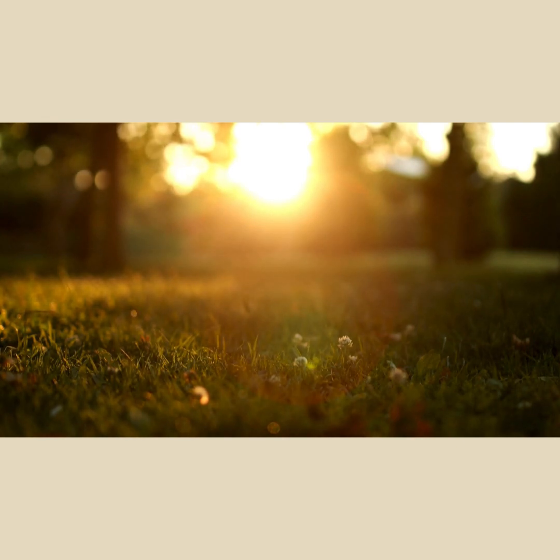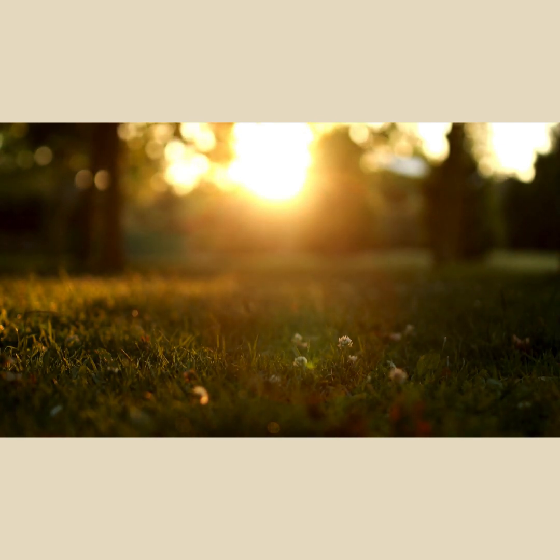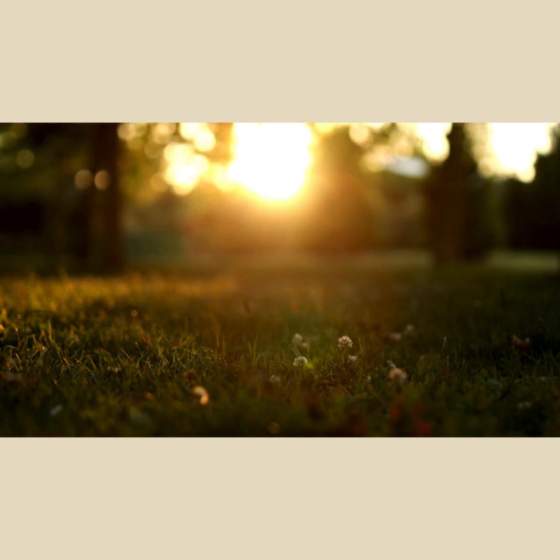Inhale in through your nose, exhale out through your mouth. Breathe with an intention to make your breath deeper, longer, quieter, and slower.